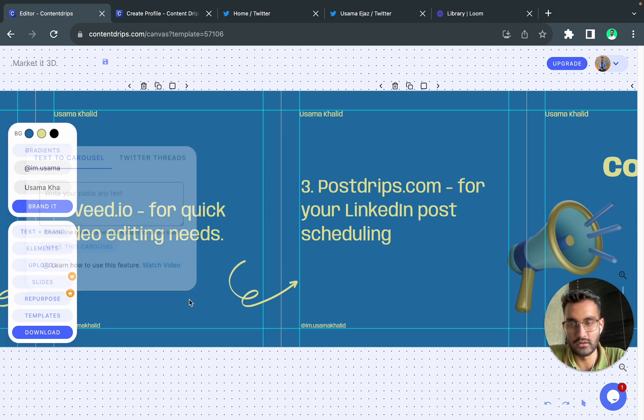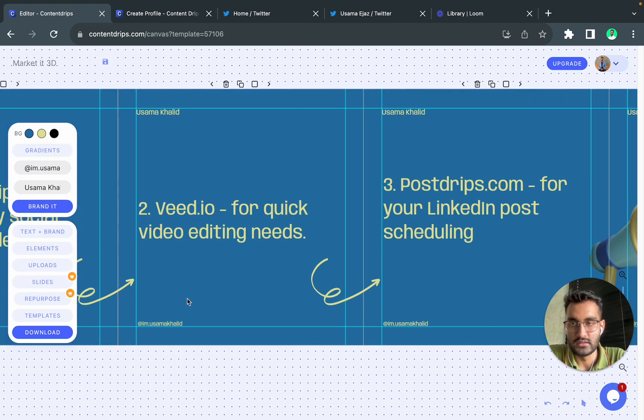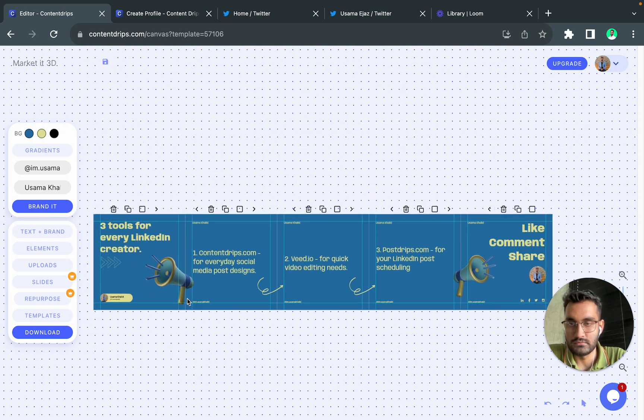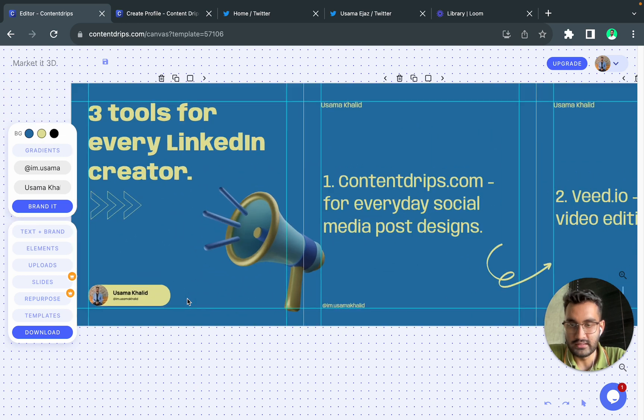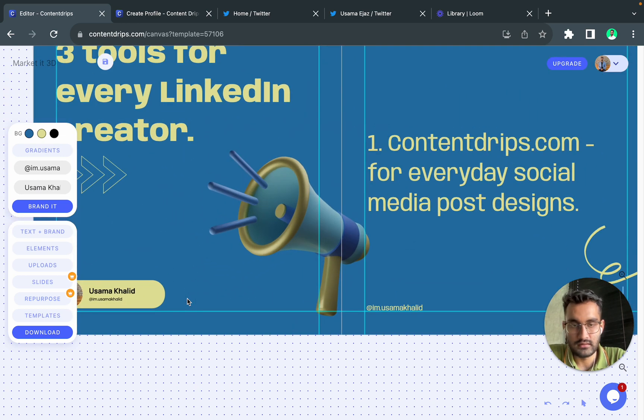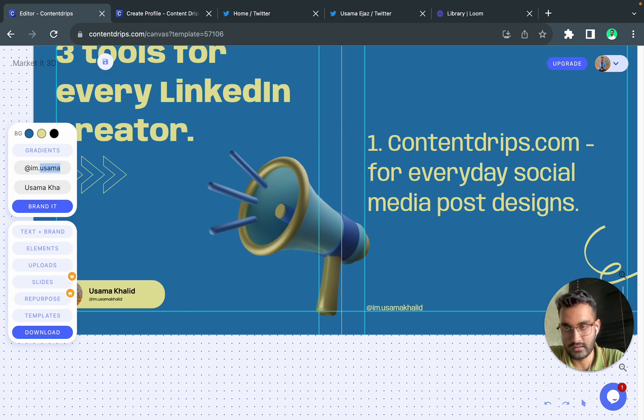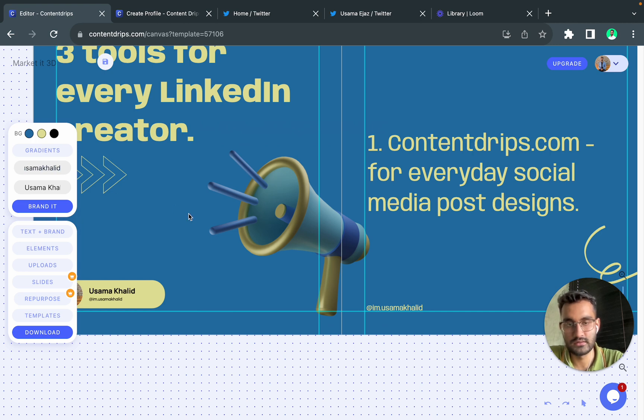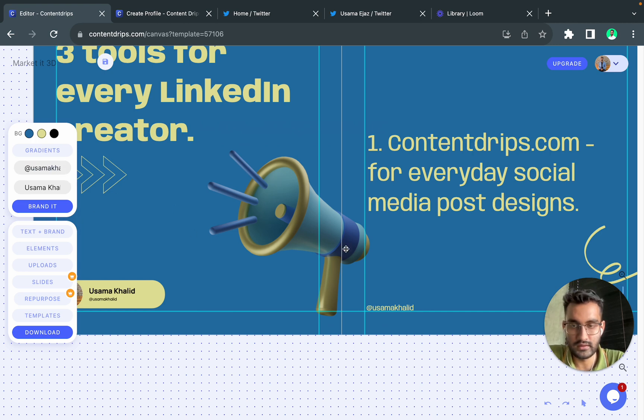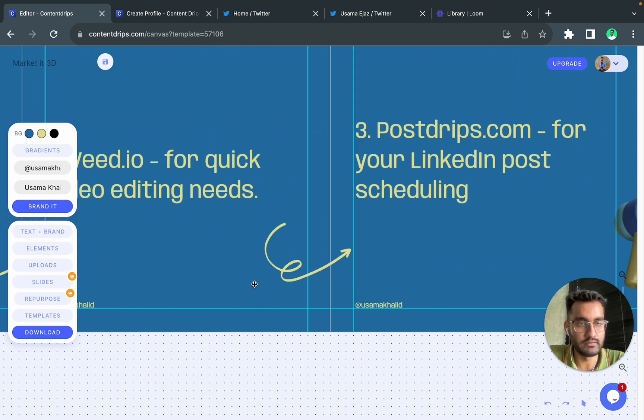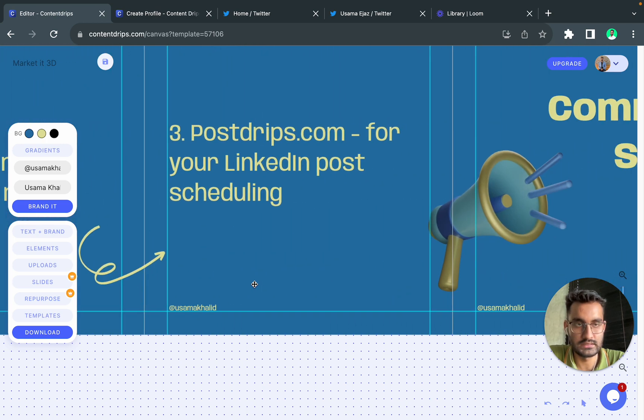So one thing I should tell you is that you can also update the branding in the editor. Let's say I want to write this, so as you can notice it is updated everywhere on the canvas. So this really helps to save time and your efforts.